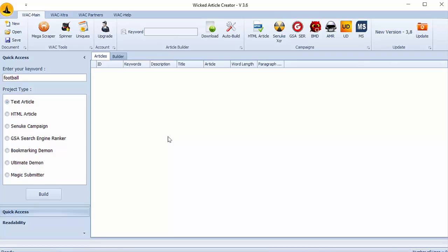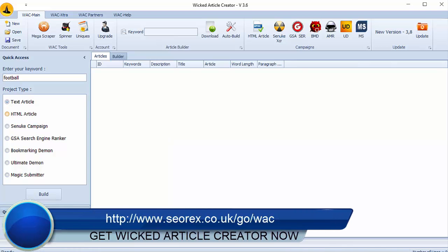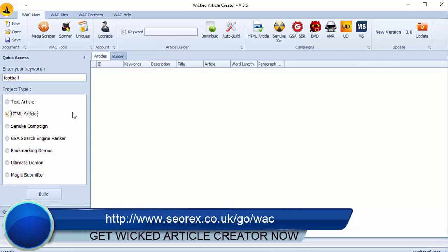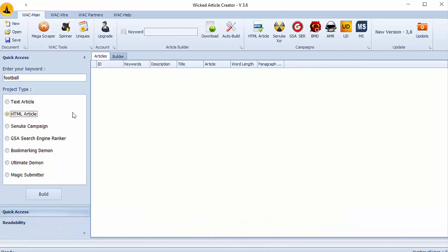You can also get HTML articles. The procedure is the same as previously but here you choose HTML articles. We have now seen how to get articles. We will see now how to integrate them with other SEO softwares.